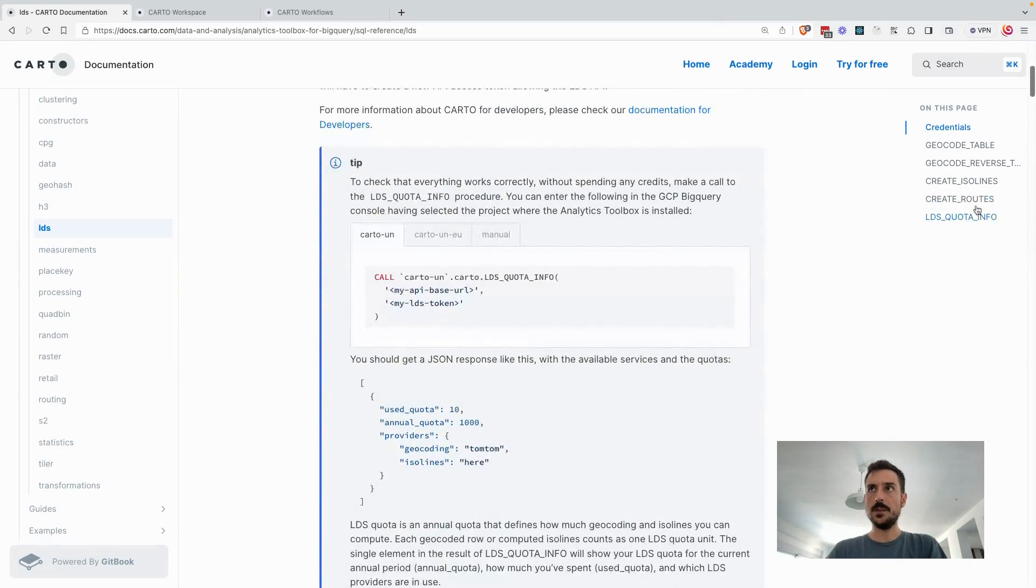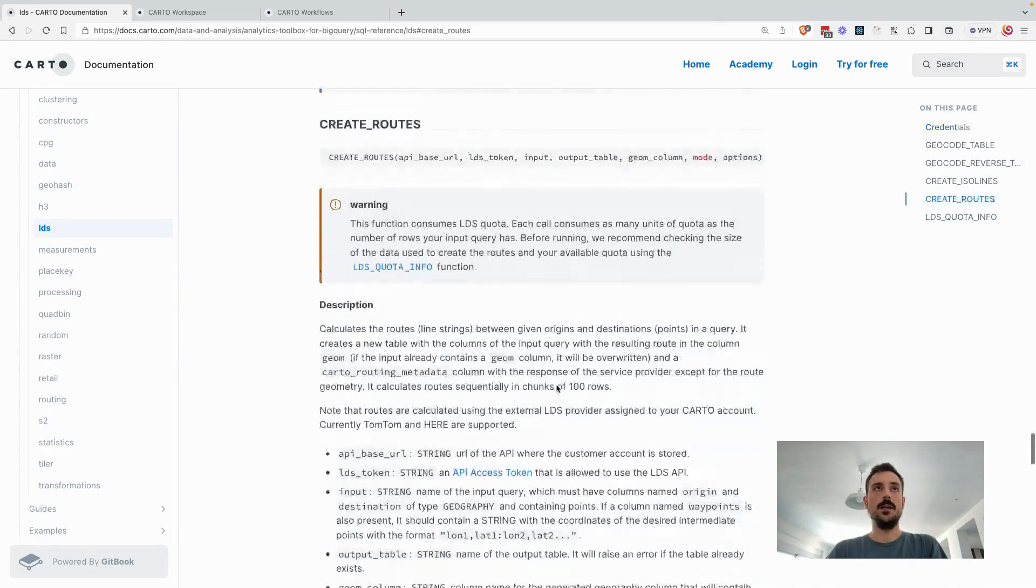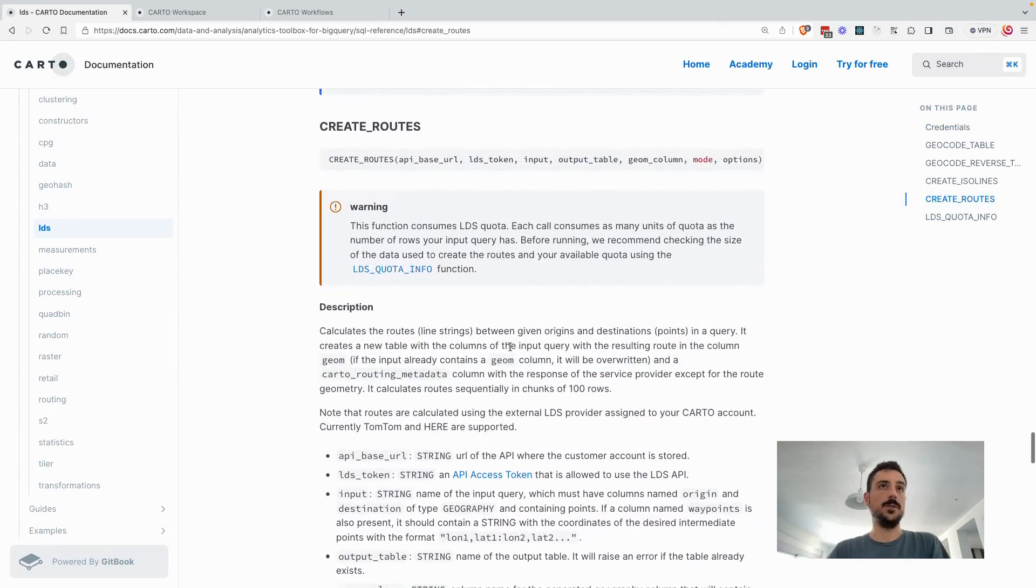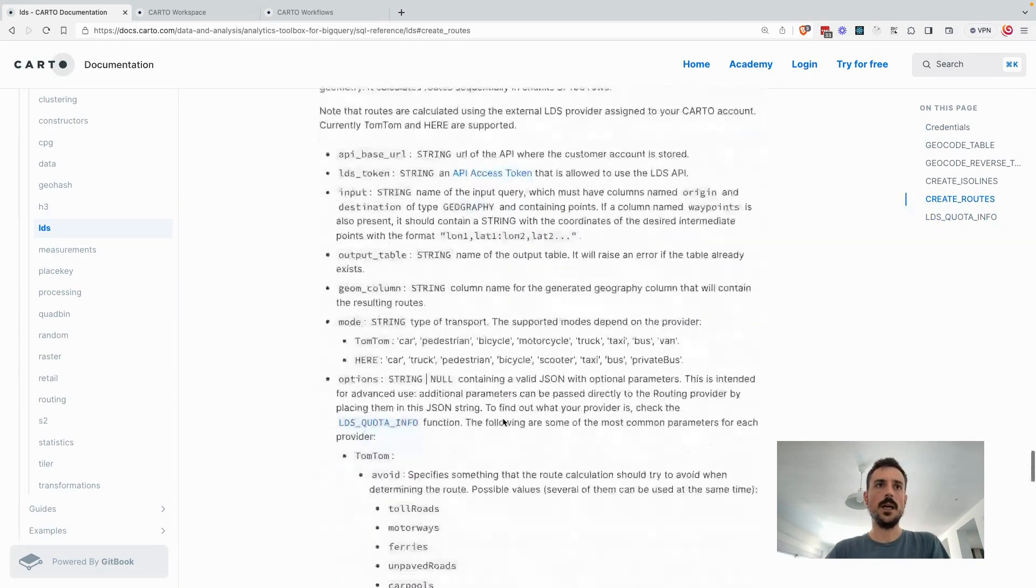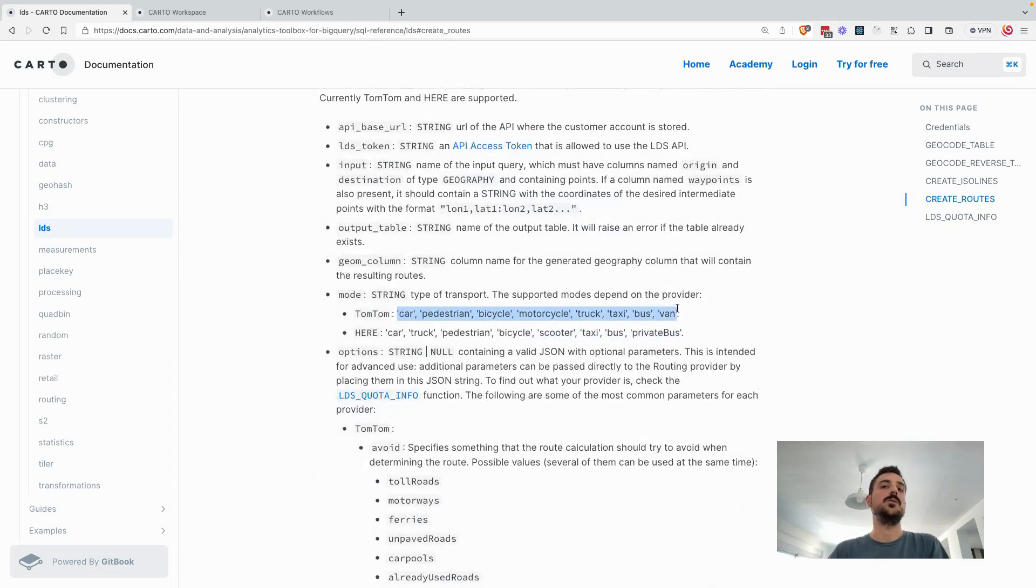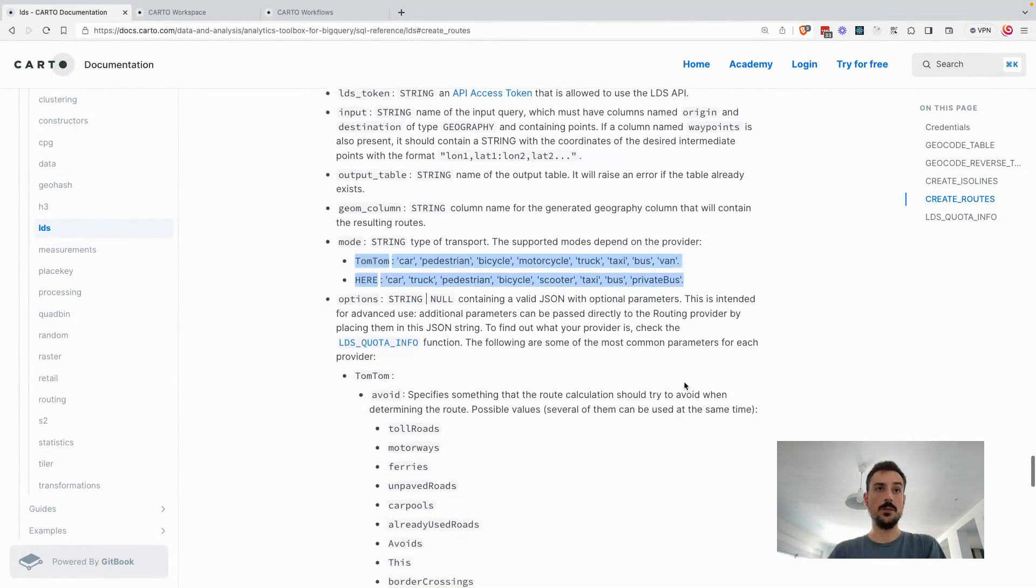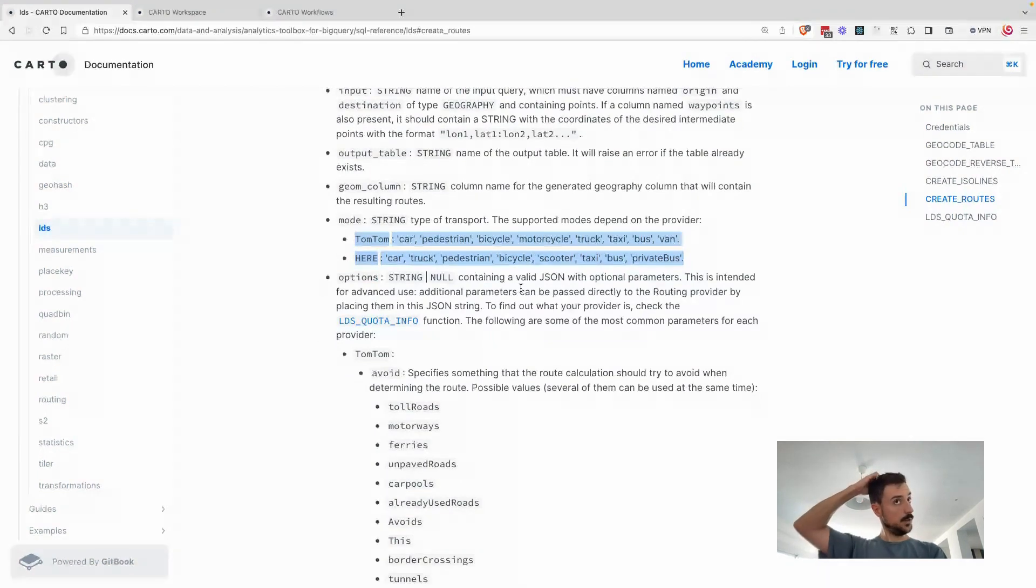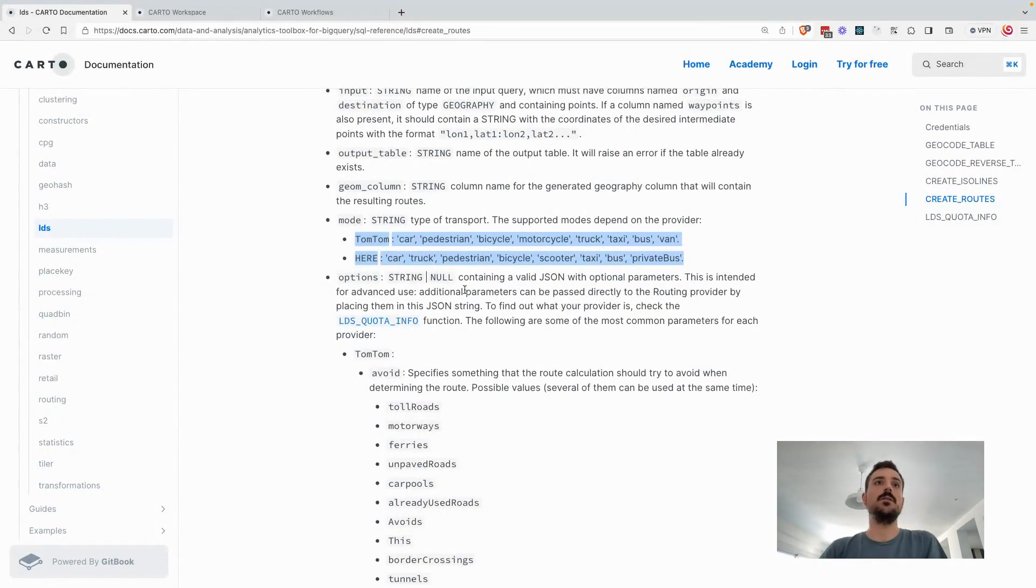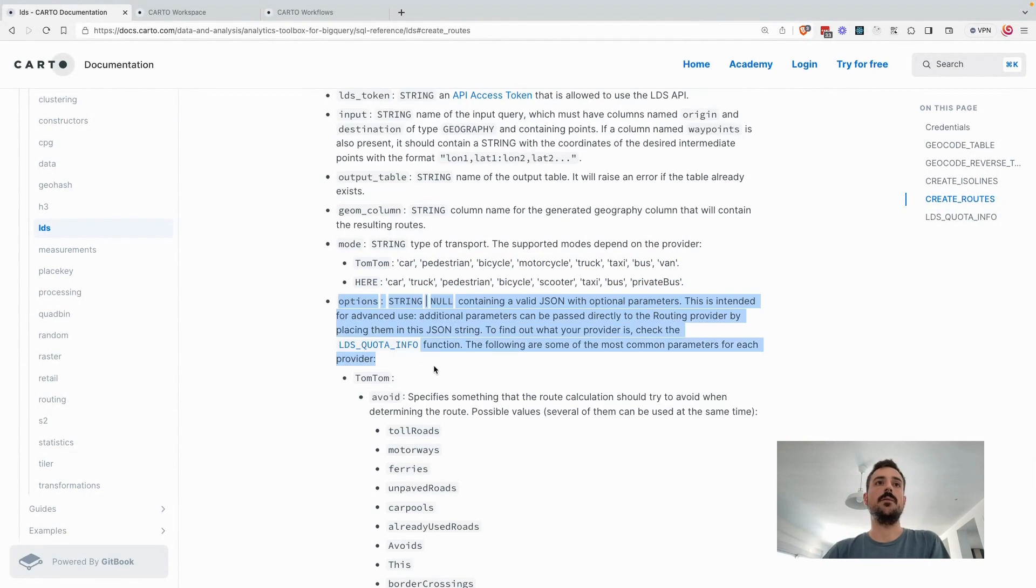So in this particular case, we can use this function called create routes. As you can see, depending on the provider you're working with, you can choose different options in which you will determine how you want to calculate this route. Something that I think is a very clever thing that we've done here is that we opened a different input called options.